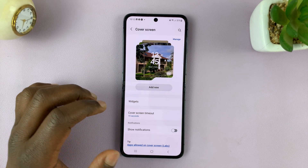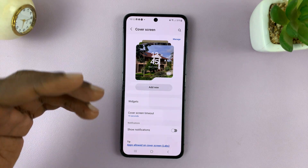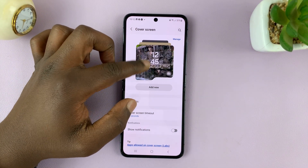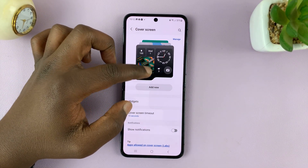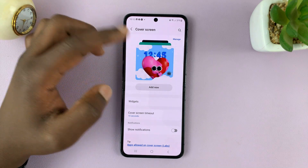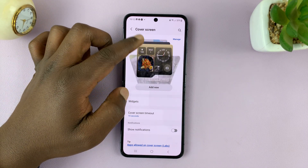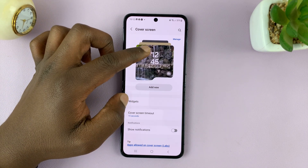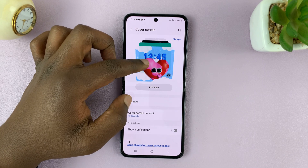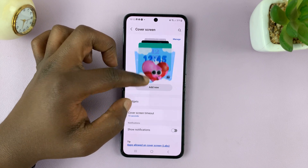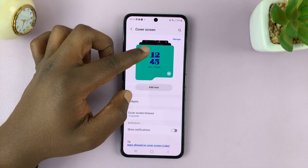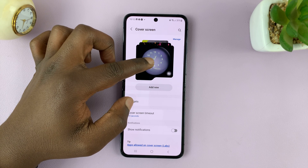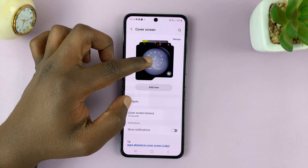First of all, you may need to change the cover screen template, because some templates will not allow you to put dual clocks. This is one that will allow you, and then you have a few others — like this one will allow you. This is the most common one to allow you to put dual clocks.